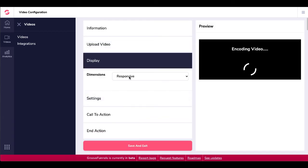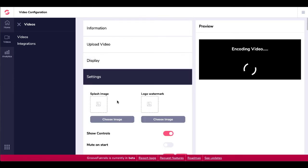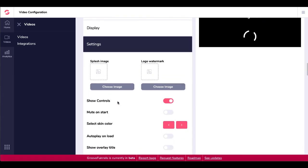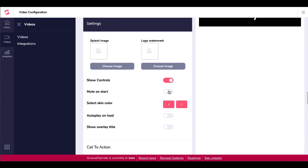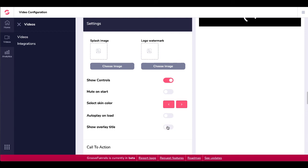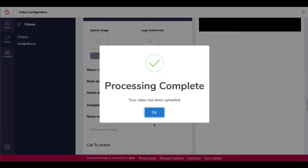We'll go with responsive. Under settings, you have some settings here. You can add splash images, logo watermarks, show controls, mute on start. You can change the skin color. You can set autoplay on load. You can show overlay title. Of course, you can create the title right there. I covered these settings and how to do these settings inside as well as the skins in another video where I showed you a live look inside and that's up here in the right hand corner. So go ahead, click on that card and watch that video to see the full details of all the settings here. And as you can see on the screen, the video has processed.